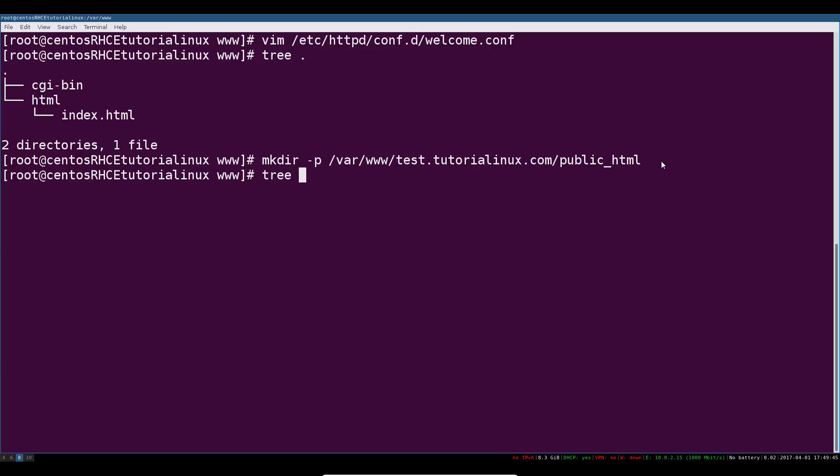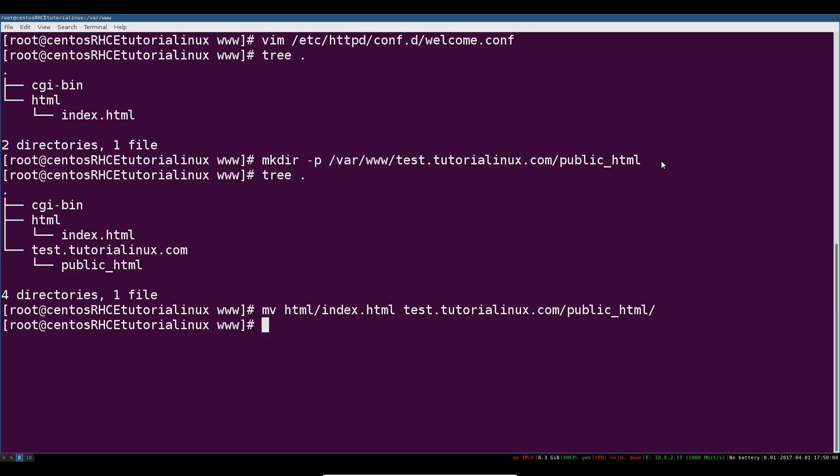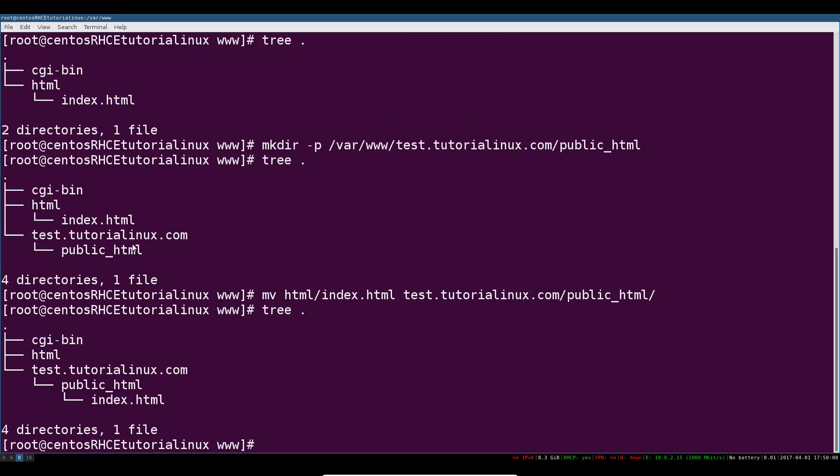Now this is what it looks like. I'm going to move our HTML file from here over to test.tutoriallinux public_html. Now you can see this file has shifted here under the public_html directory just where we want it.